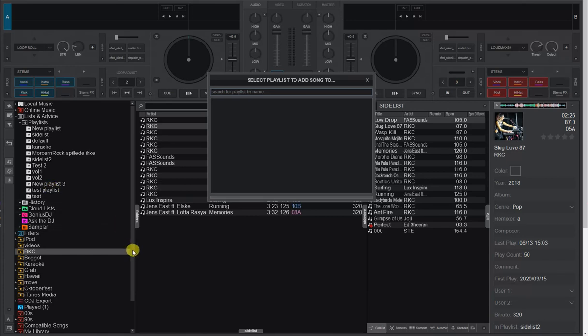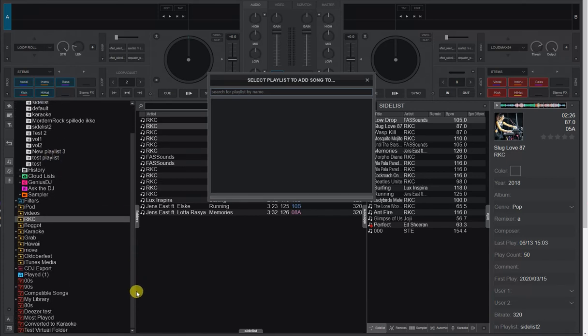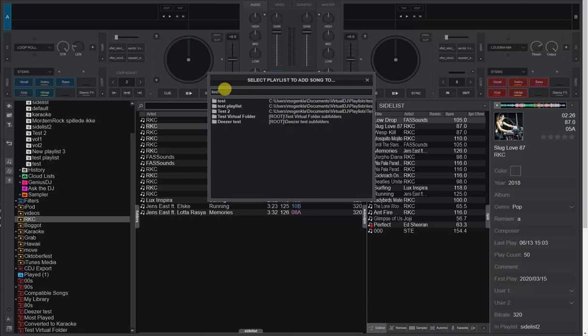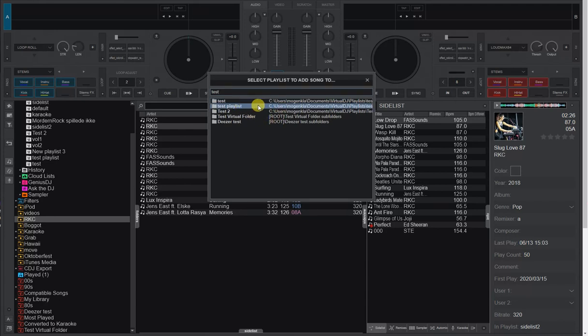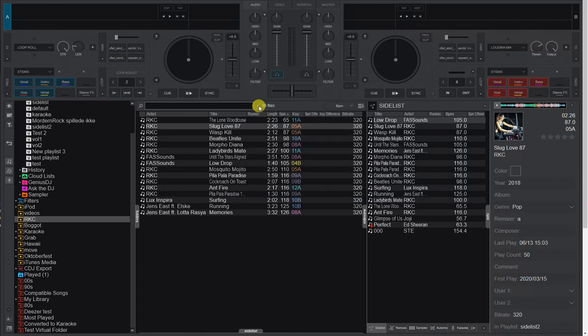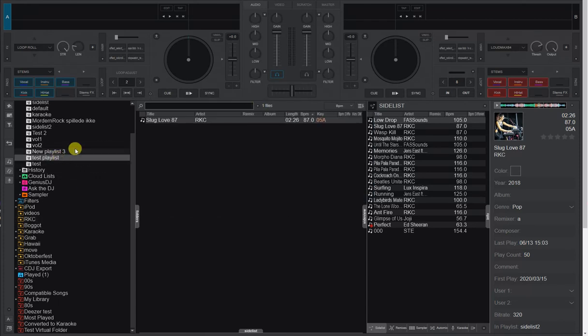So if I search for test down here, you can see test playlist and test virtual folder. So let's say I want to add it to a test playlist here. Then I just simply double click that one. And now when I go into the test playlist, you can see the track is there.